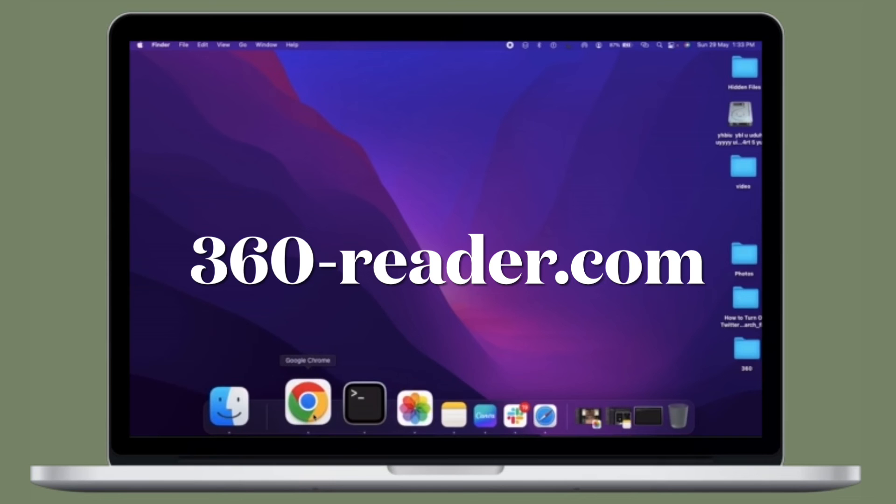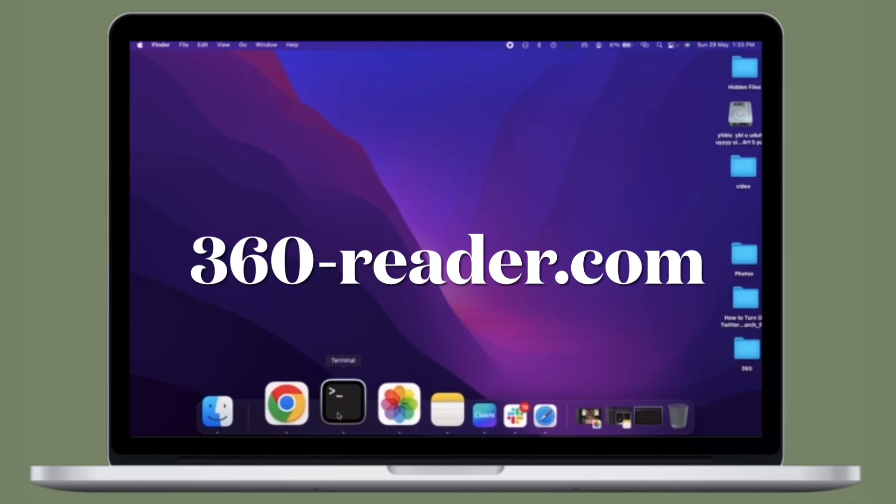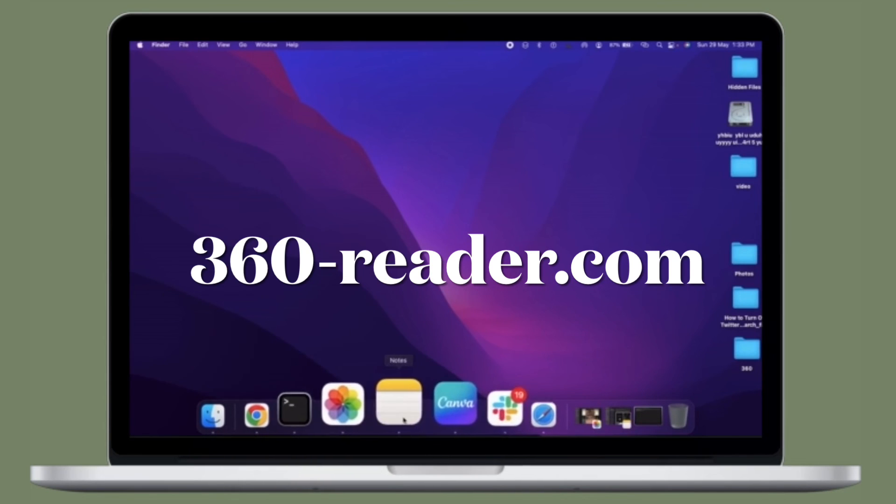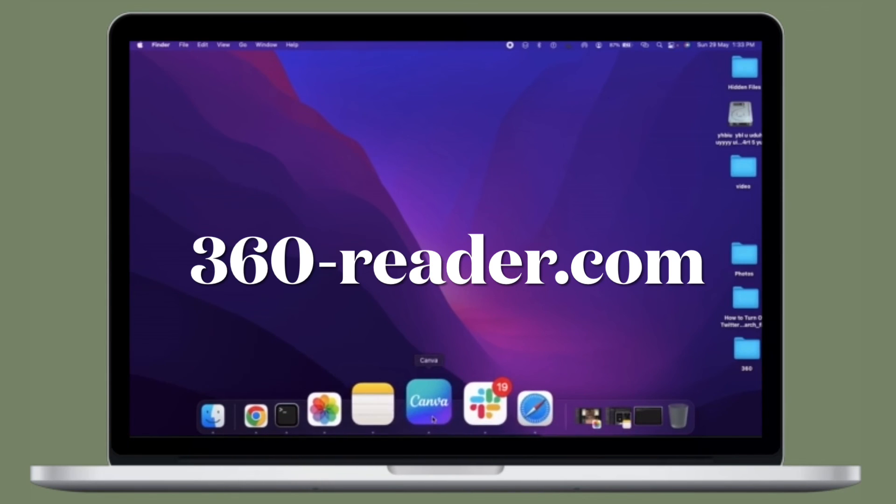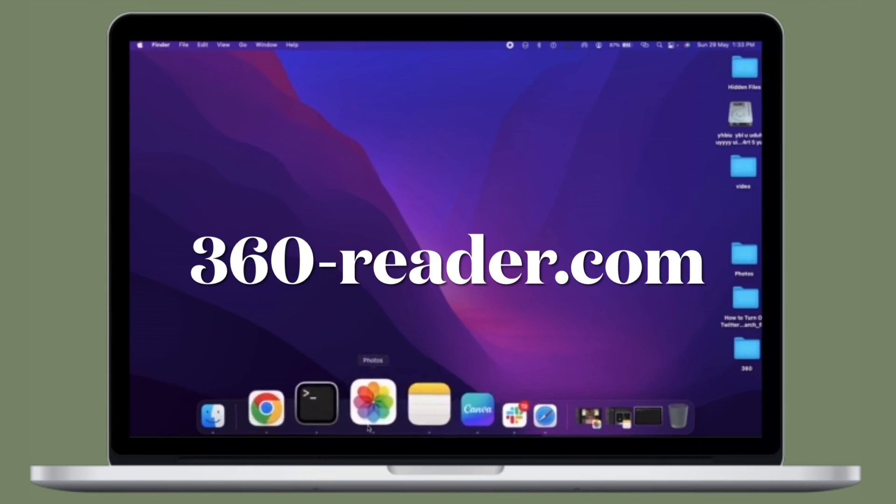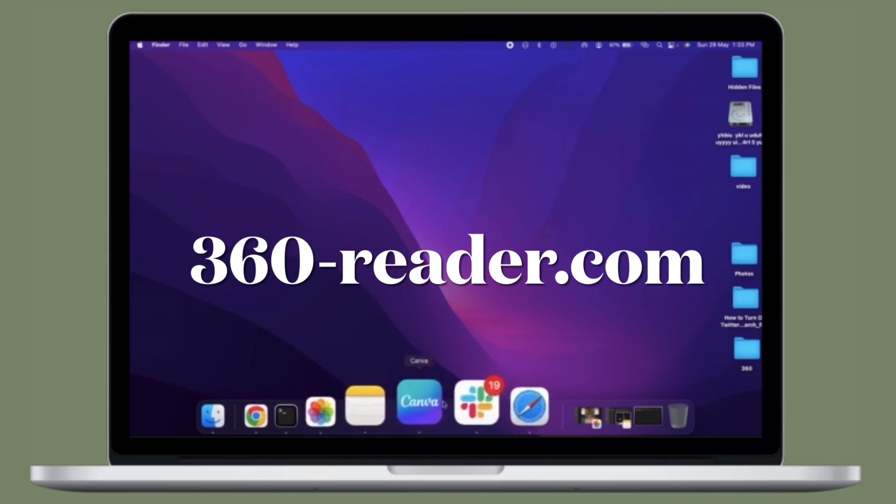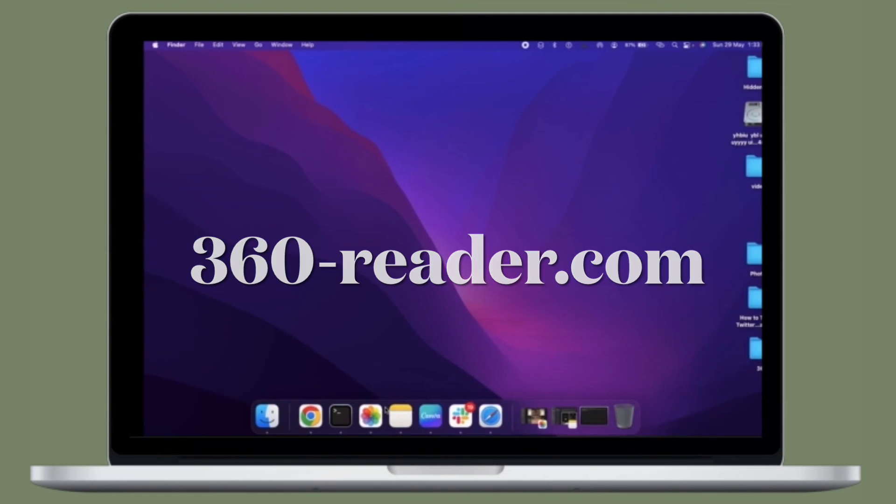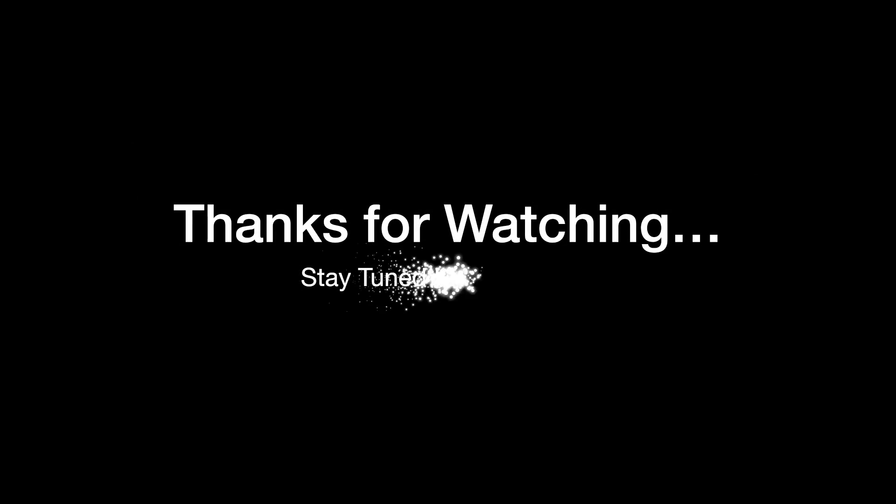So that's how you can force your Mac Dock to show only open apps. If you have found this video helpful, do like and subscribe, and I'll see you in the next video with more such handy macOS tips and tricks. Stay safe and have a great time. Bye-bye.